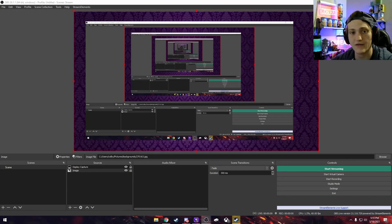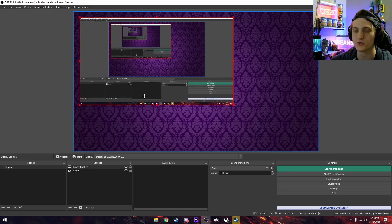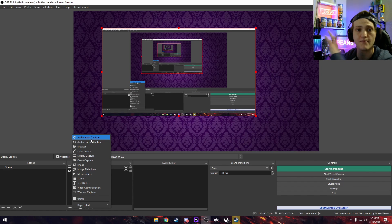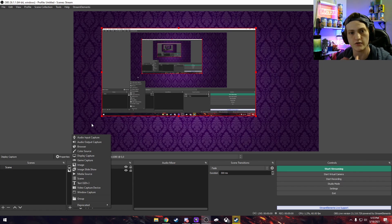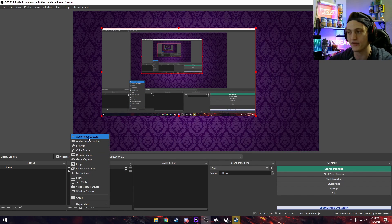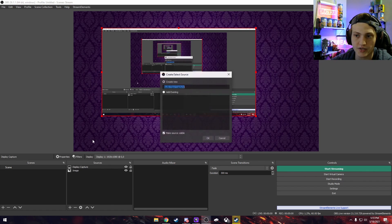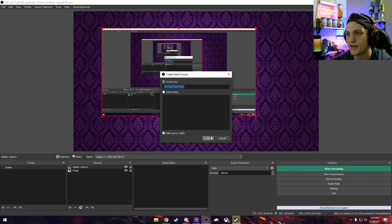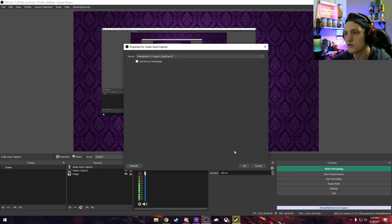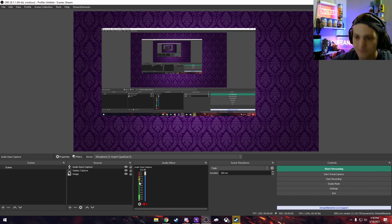Make sure whatever you want as your background is the very last item in the sources list. Once your display looks how you want it, you'll want to add your other sources — audio and a video capture device. Down at the bottom left, click the plus sign and go to Audio Input Capture — that'll be your microphone, what you're talking into, so your viewers can hear you. If you have multiple input devices like speakers or a headset, it won't default to the right one, so make sure you select the correct device.